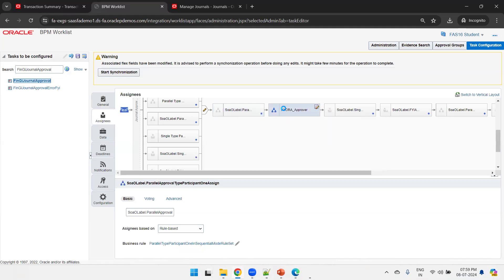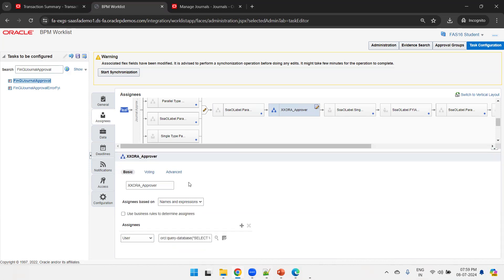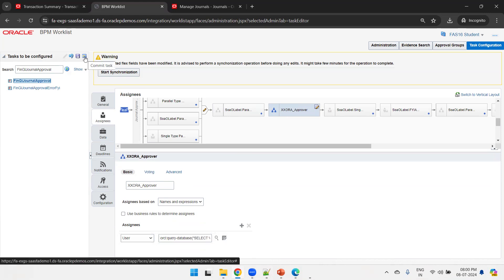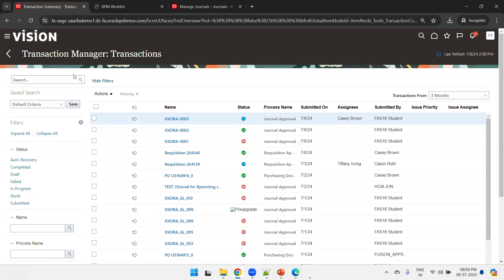Once you add a participant — in our case we have only one single approver — mention the participant name, set the assignee as based on names and expression, set assignees to User, and mention the SQL query. Once done, click the Commit Task icon to commit the BPM workflow.